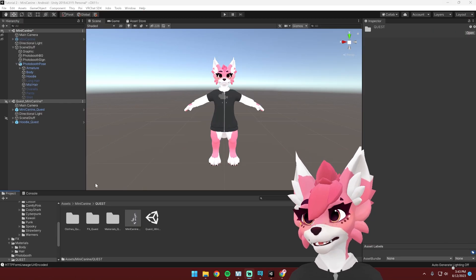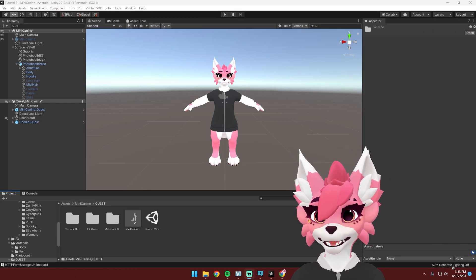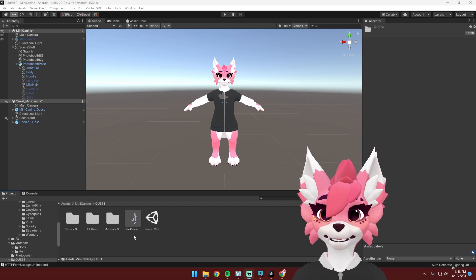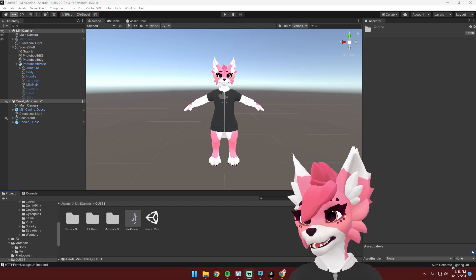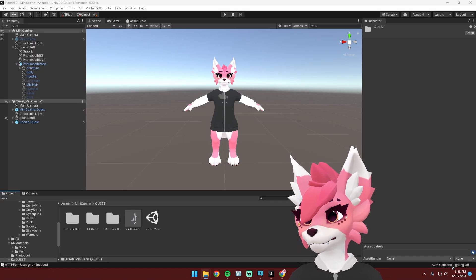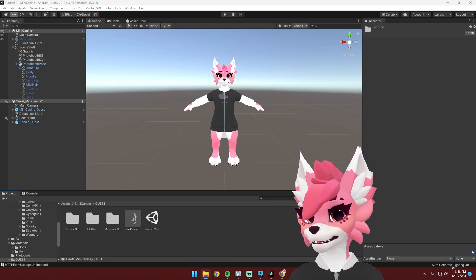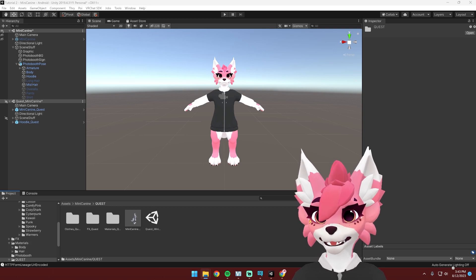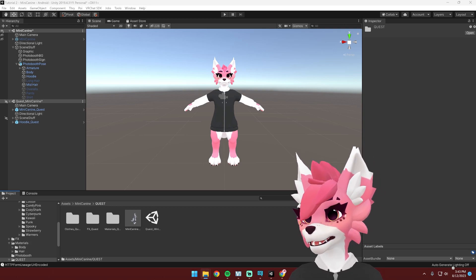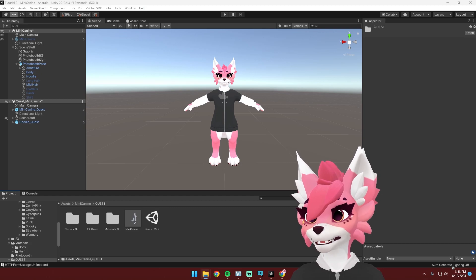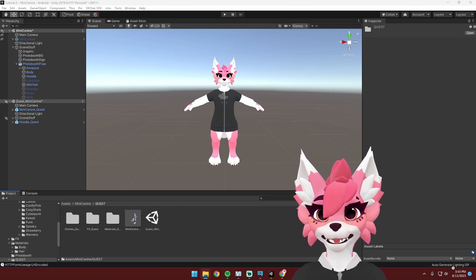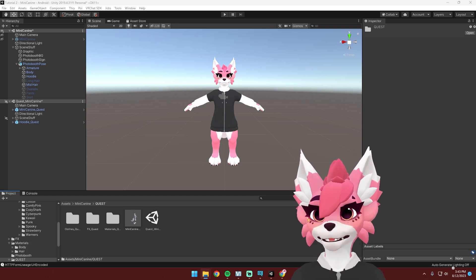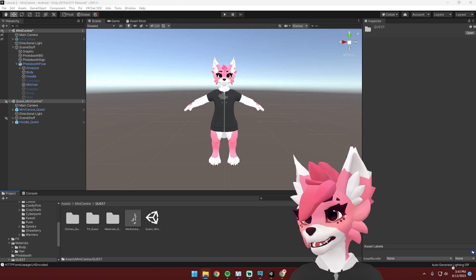And then we're going to import it into our scene. I'm going to be showing how to do it on the Quest version, but it's the same thing for the PC version. And now we're going to import our VRC face tracking template. Keep in mind that you need VRC Fury as well, which you should have already installed if you were following the upload tutorial.